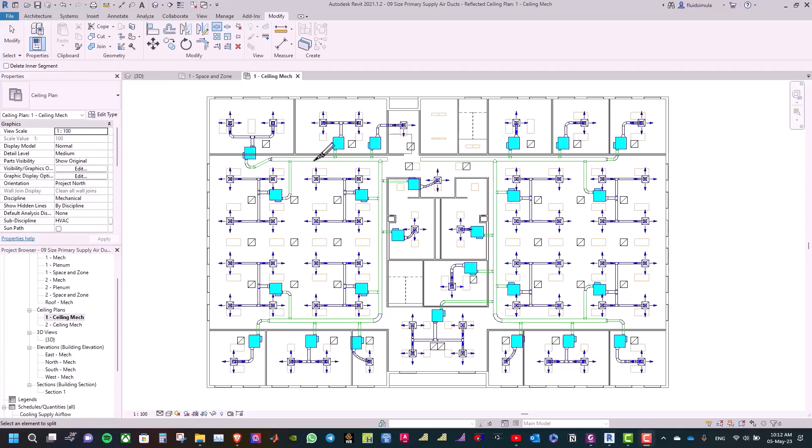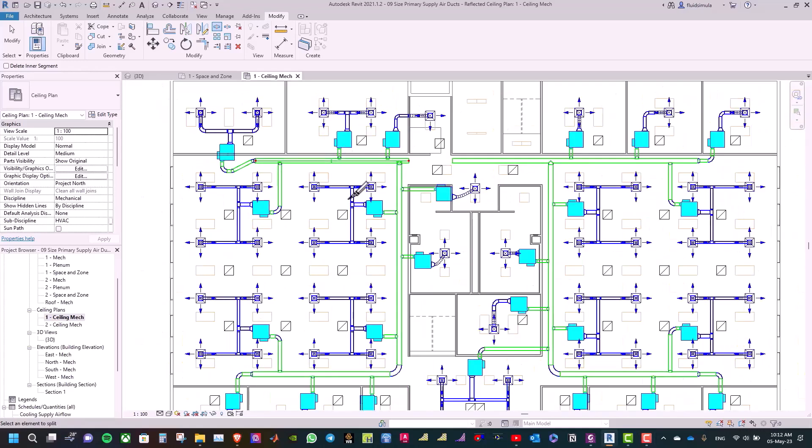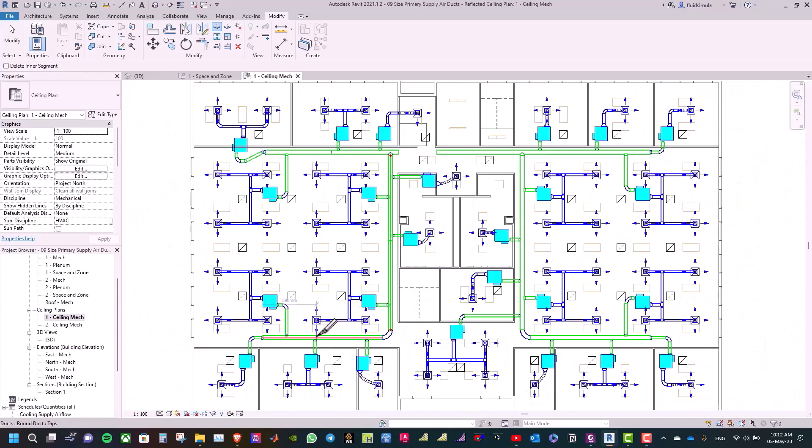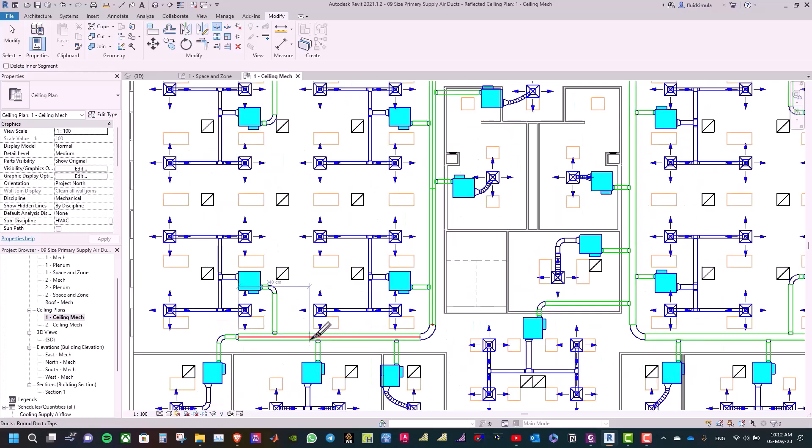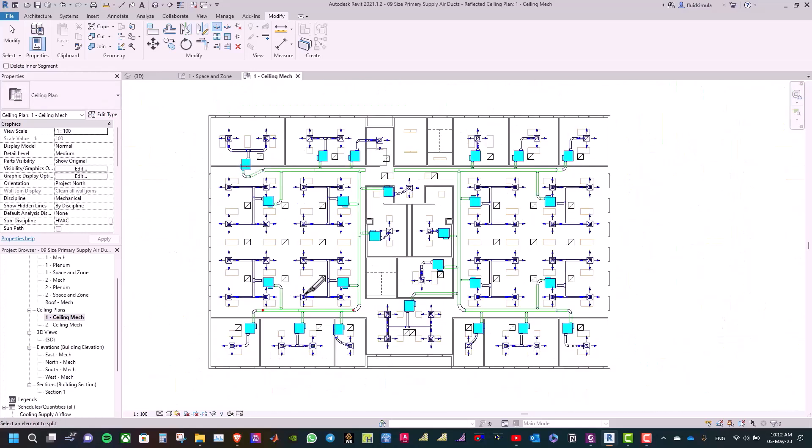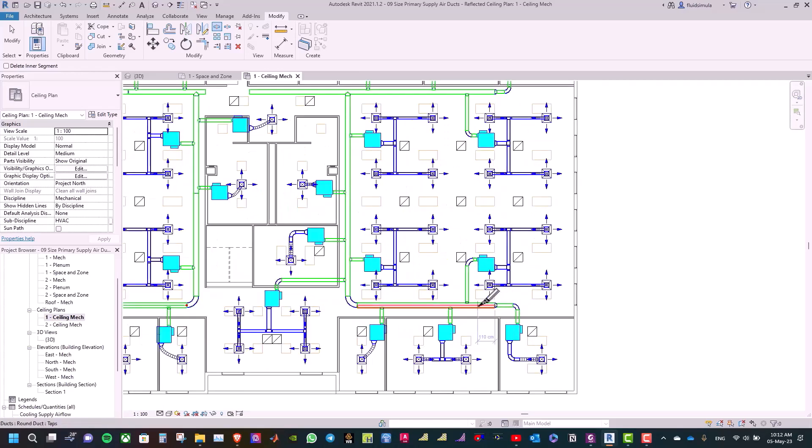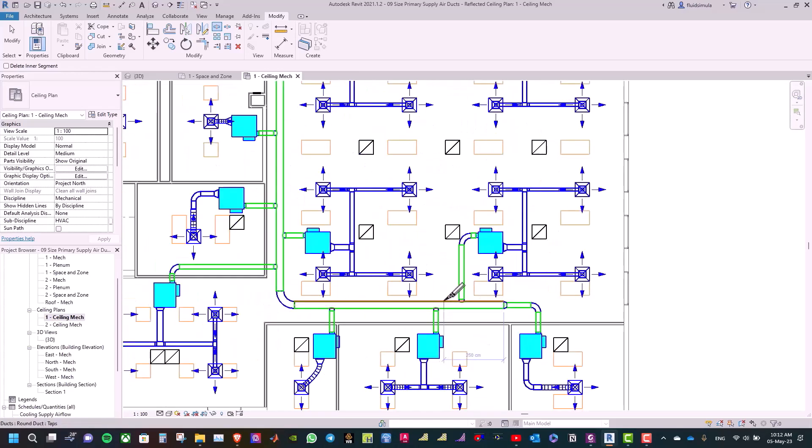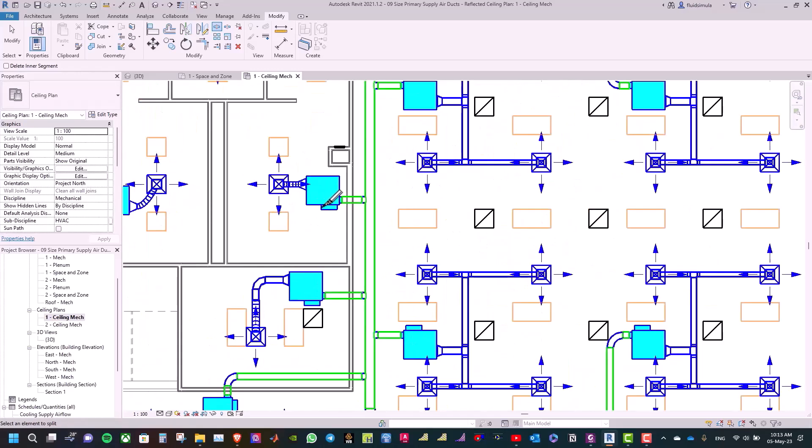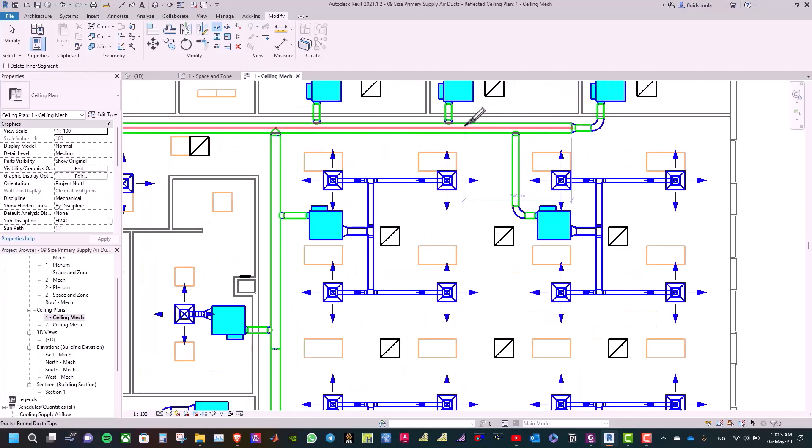I will pick one point here, and one point here, and one point here. The same thing on the right side of the building, one here, and one here, and one here.